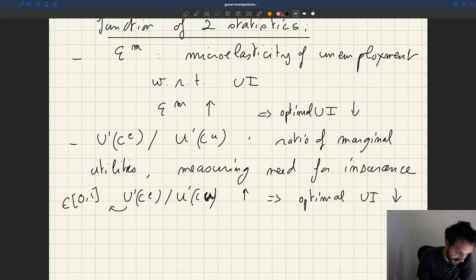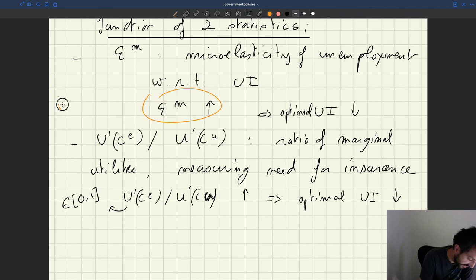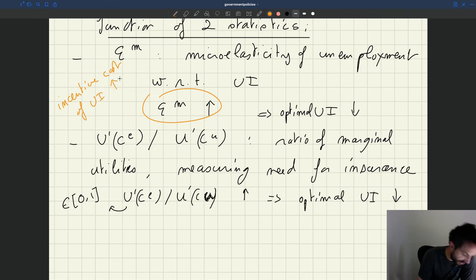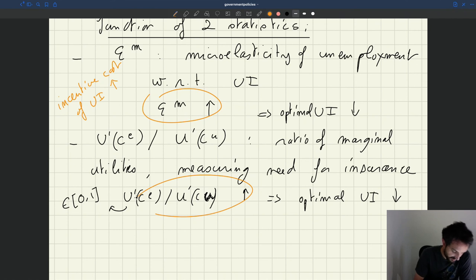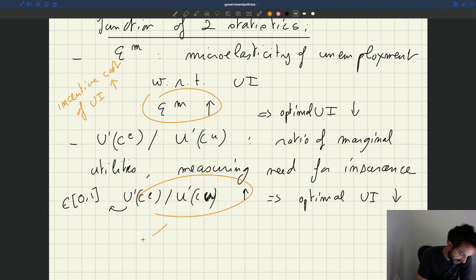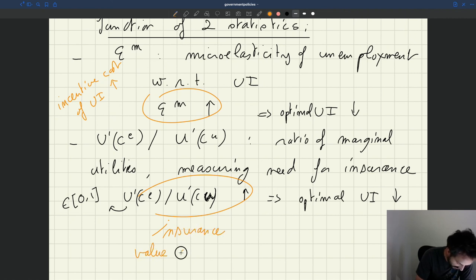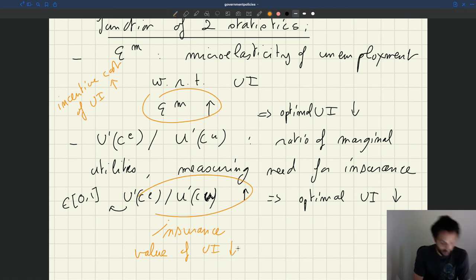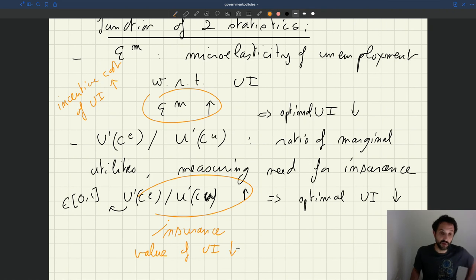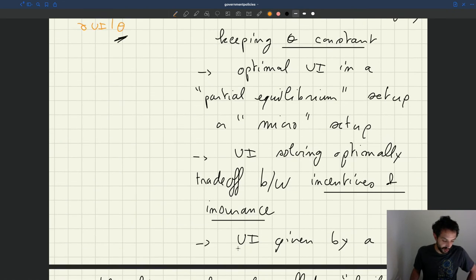So basically the two things at that point, when the micro elasticity is larger, it means that the incentive cost of UI goes up. So UI has a higher cost, so then it's optimal to reduce it. So that's how this term, that's how the Bailey-Chetty formula operates.